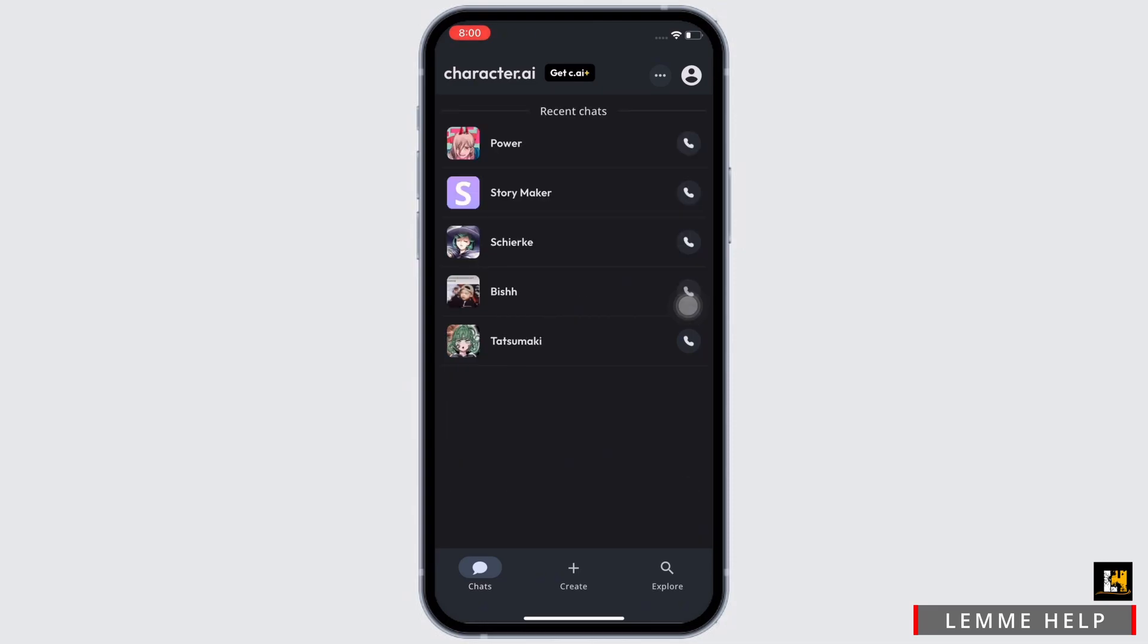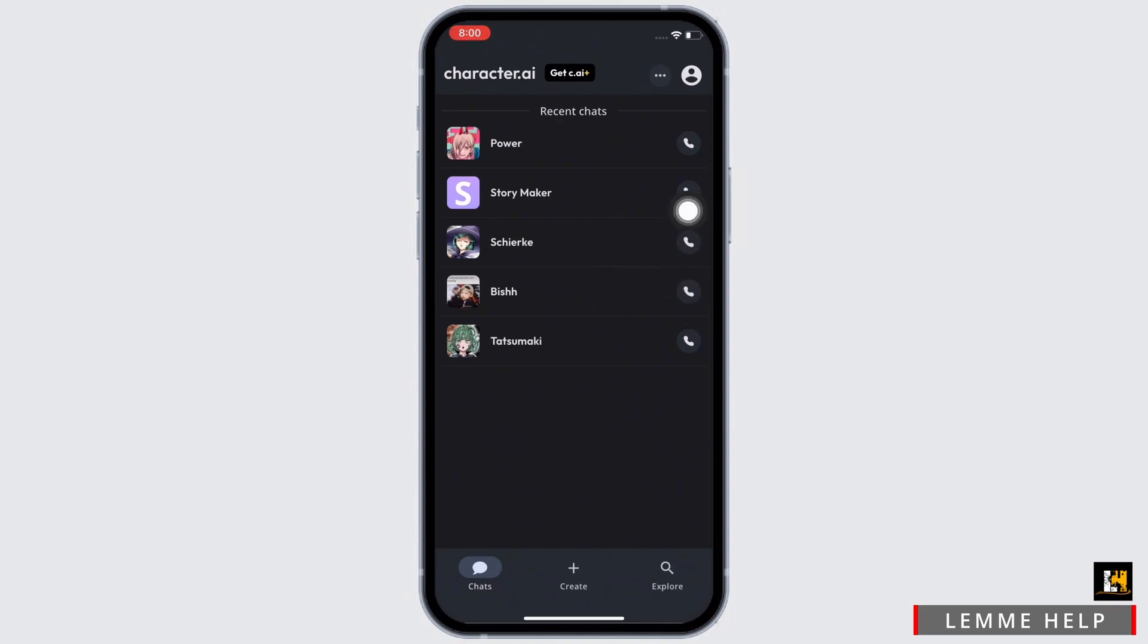Now go to the chat section from the bottom left toolbar of your screen. You will then be able to view all the chats in your Character.ai. Tap on the chat that you want to delete.